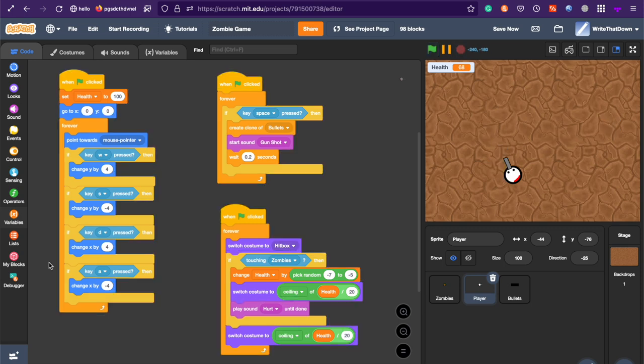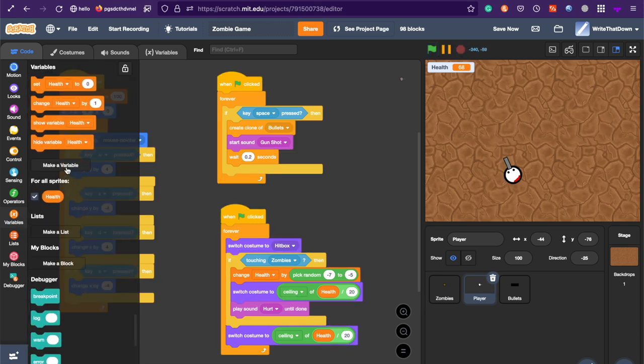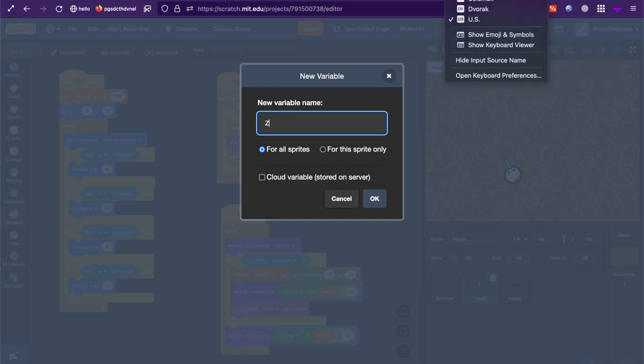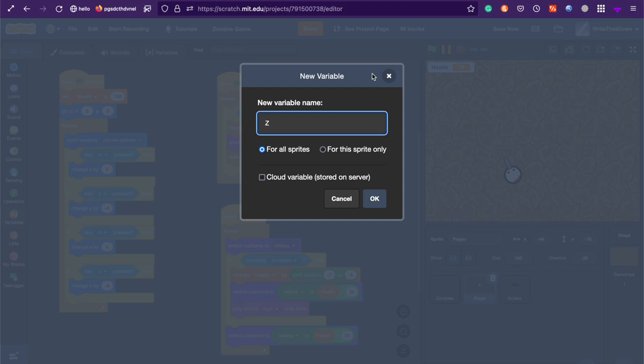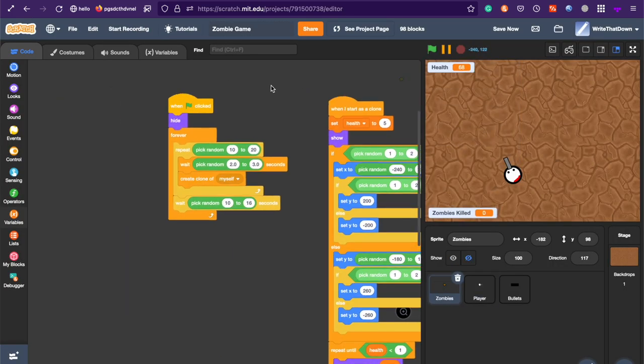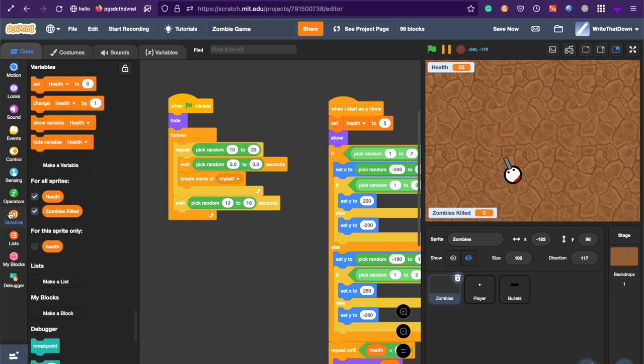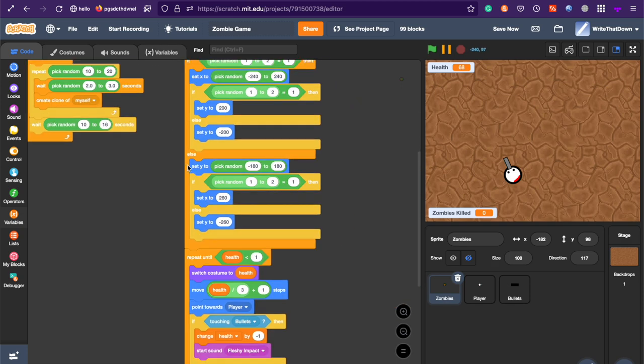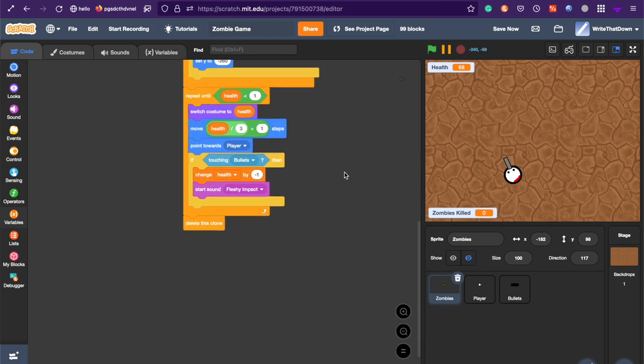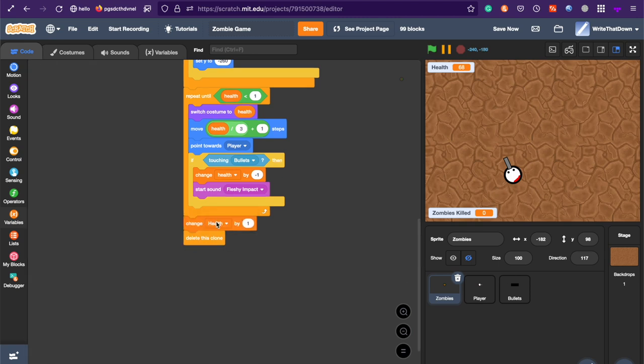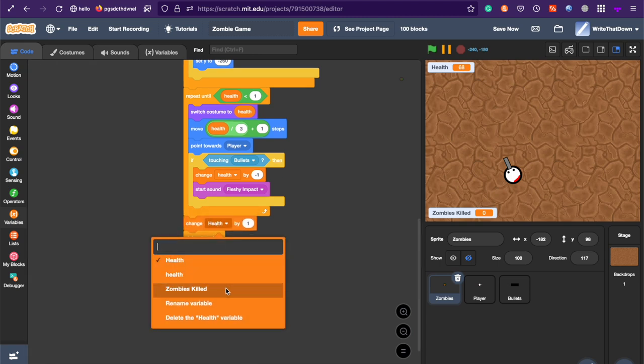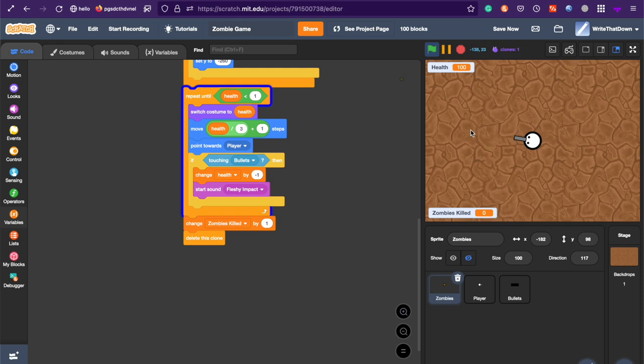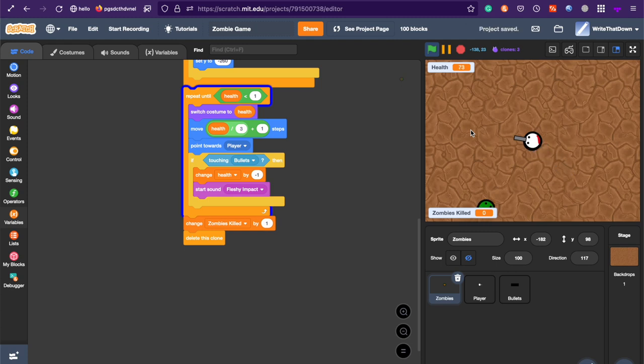Now for the score. To add a list of zombies killed, create a new variable called zombies killed, for all sprites. And I'm going to do this to the bottom. And in the beginning, zombies killed is going to be set to zero. But, whenever a zombie dies, it's going to be changed by one. And now that is the code for keeping like a score, so that you have like a good score.